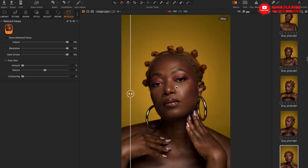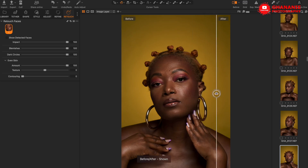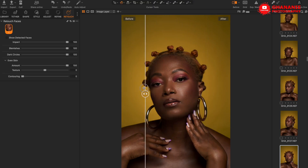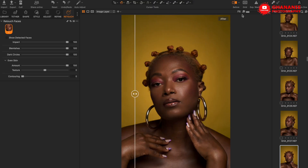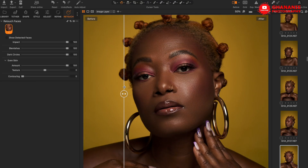Under Even Skin, this tool takes care of skin tone correction. Let's disable the previous adjustments and set Even Skin to 100 percent. Looking at before and after, it tries to blend the skin tones seamlessly. At 50 percent you can see a more subtle result — aside from removing blemishes and dark circles, it has blended the skin tone easily for us.